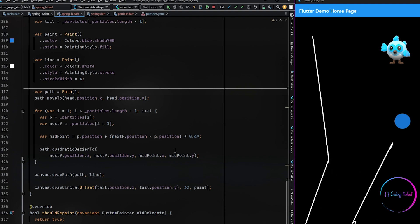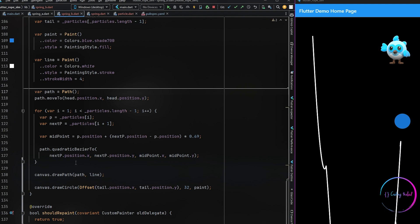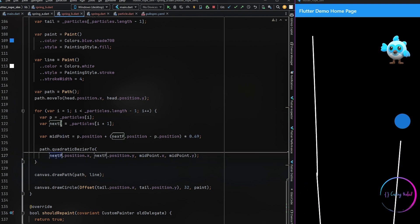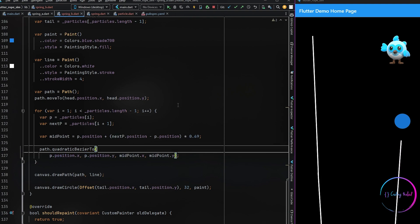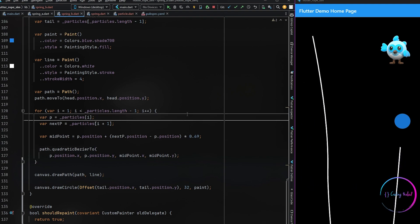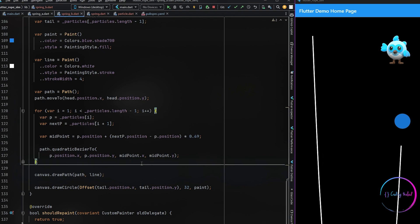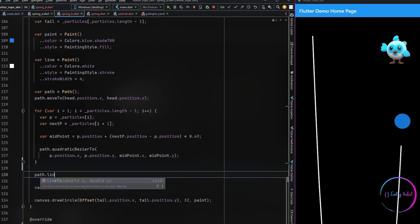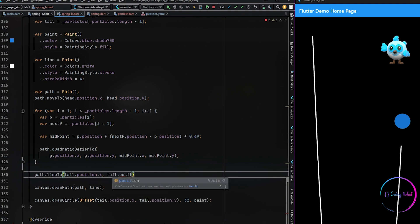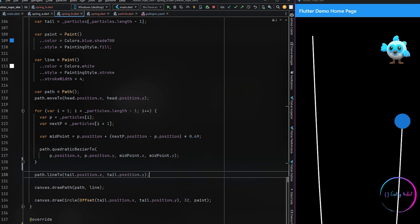We also made a mistake — when drawing the quadratic Bezier I should be using the current position of the particle, not the next particle position. When we hot restart again, the curve or rope is looking much more like a rope now. The next problem is that our rope is not attached at the end — for that, right after our for loop we draw another line connecting from where we end inside the loop to the tail position. Now you can see this is looking much more like a rope.